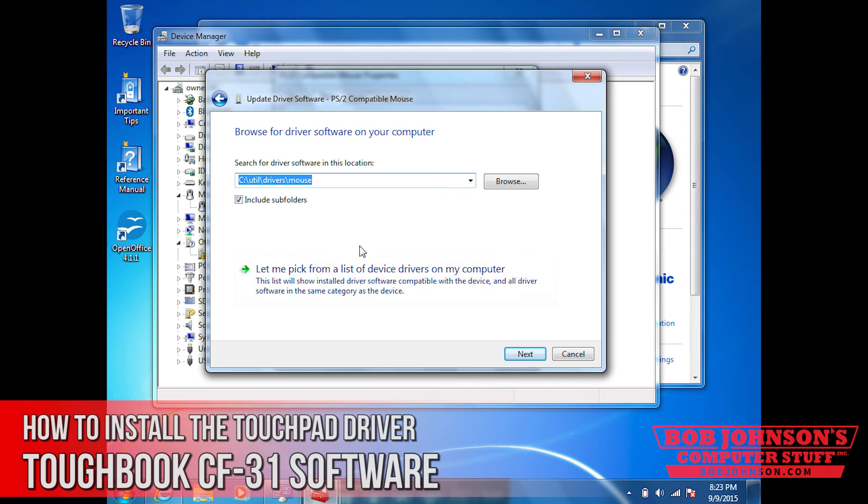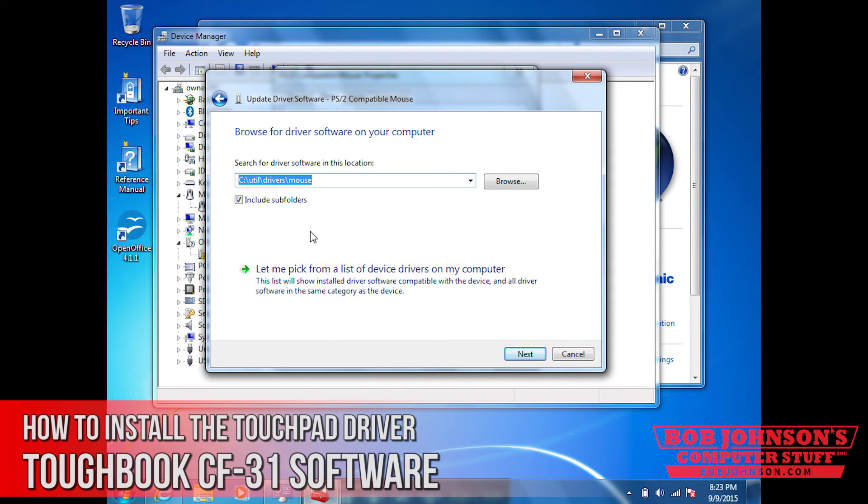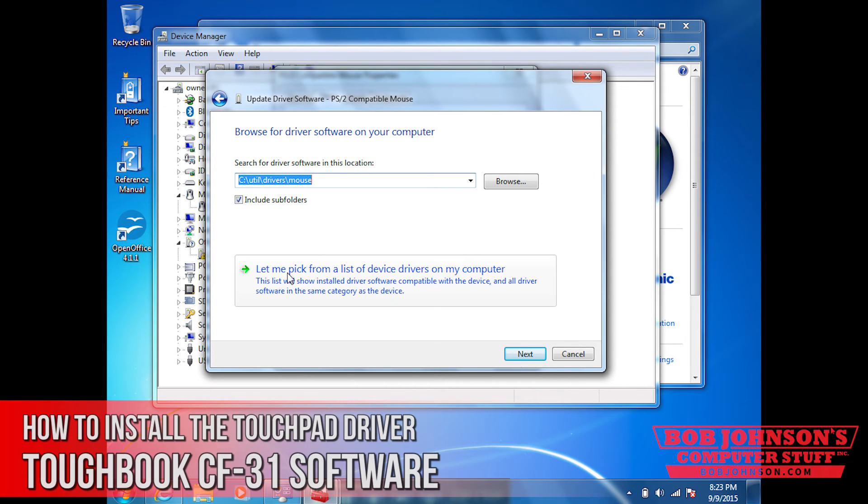Now it's going to ask you to either browse or let me pick through a list of devices on my computer. You select let me pick from a list of devices on my computer.